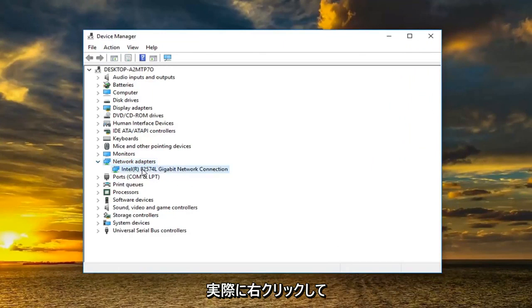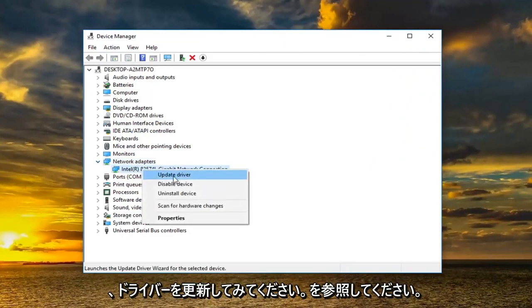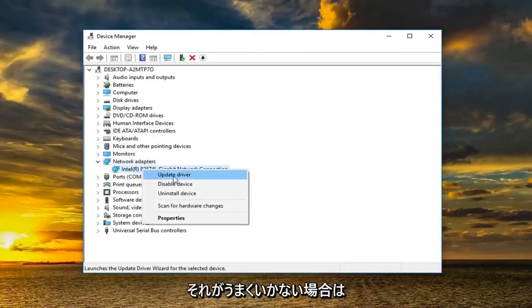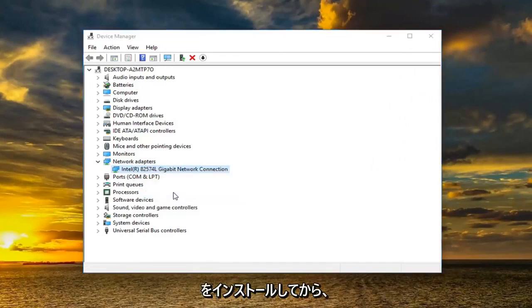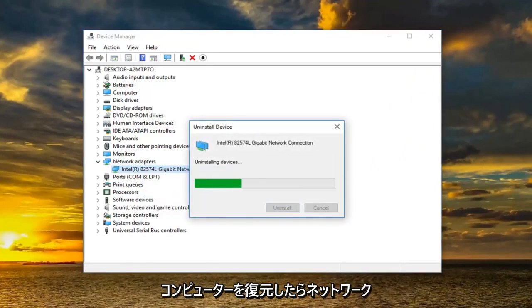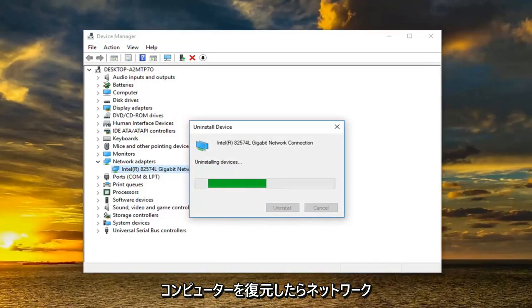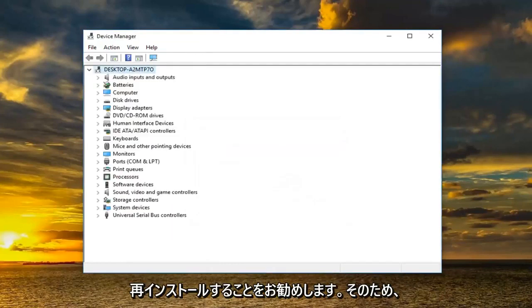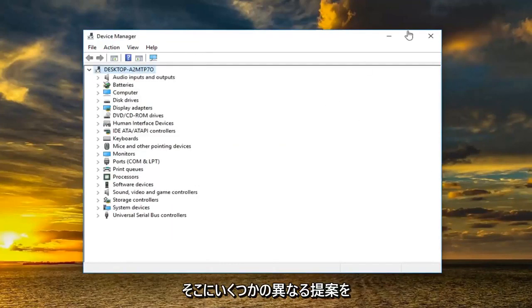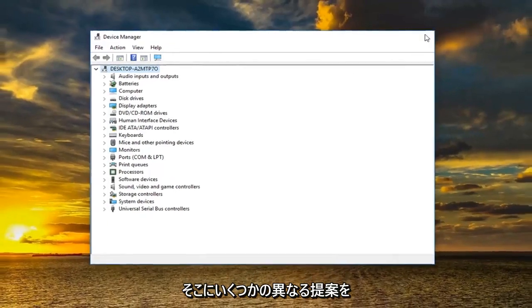I would actually recommend right clicking on it and then try updating the driver. See if that's worked. If it has not worked I would suggest uninstalling the device and then restarting your computer. Once you restart your computer the network adapter should automatically be reinstalled. So just giving you guys a couple different suggestions there.